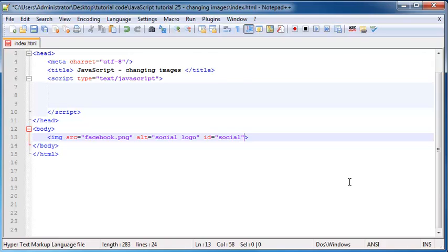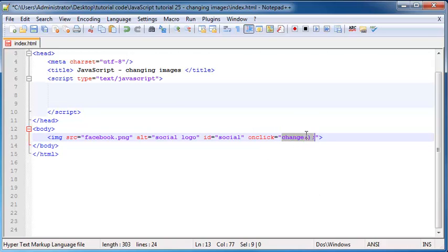We can't use our getElementById if there is no ID, so let's go ahead and give it an ID of 'social'. Then I'll give my image one last attribute, and that is going to be onClick. This is going to be a function that I'm going to call — I'm going to call this function 'change'. This will run whenever I click the image.